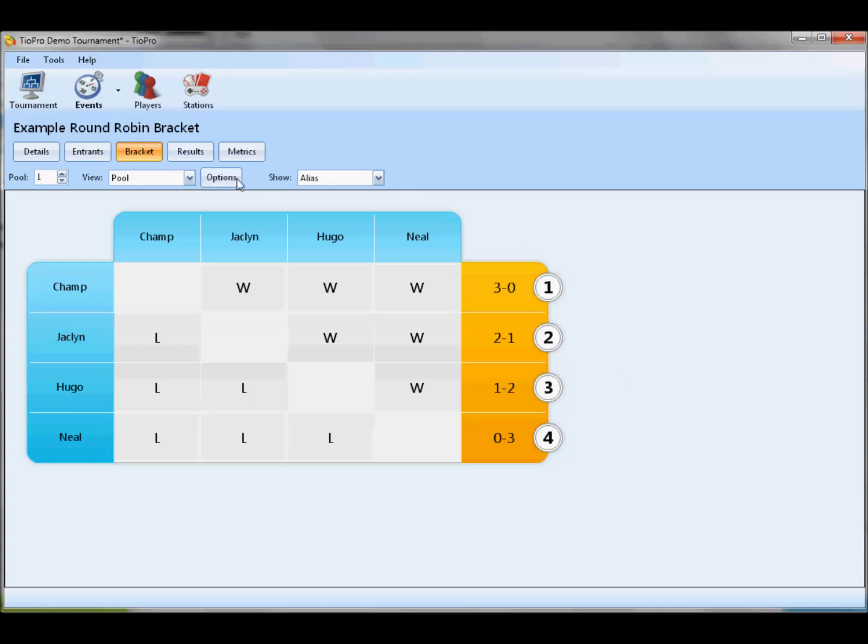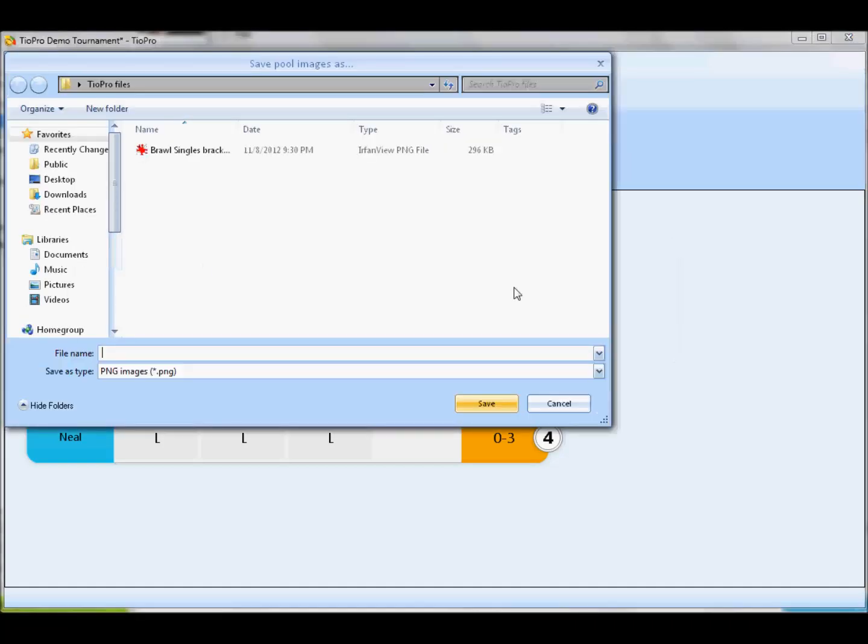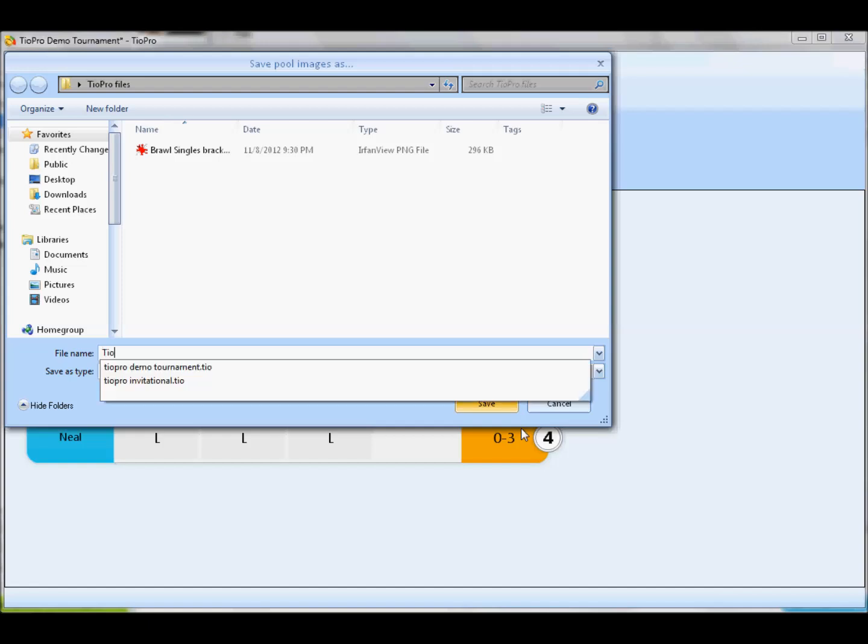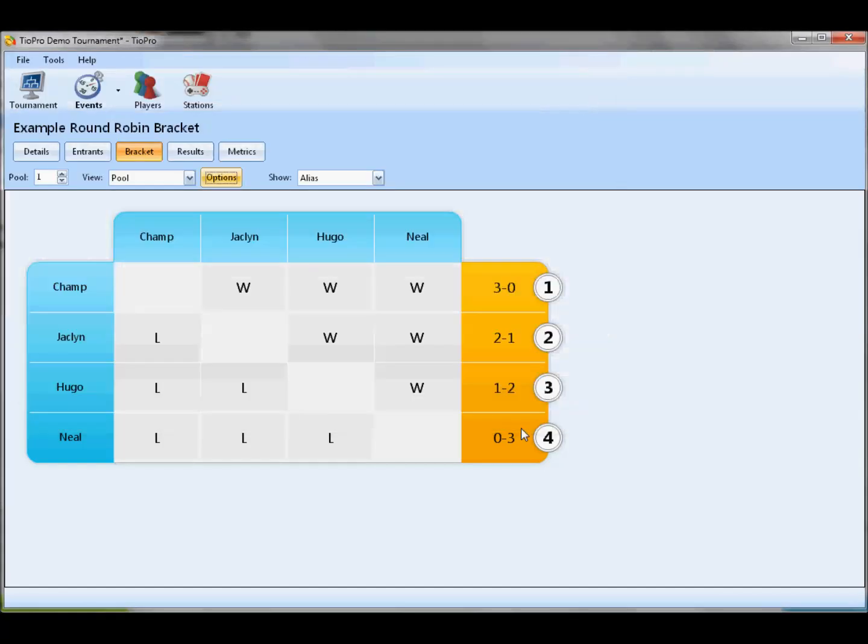Now, this options menu has a few options. We can click it to save images of all the pools. This option finally works. It's going to dump, in this case, two images into this directory. It's going to dump two images called one and two into that directory so that you can post those to your favorite image hosting solution. And that way you can share your pools with people on the internet. I think that's about it for round-robin brackets.